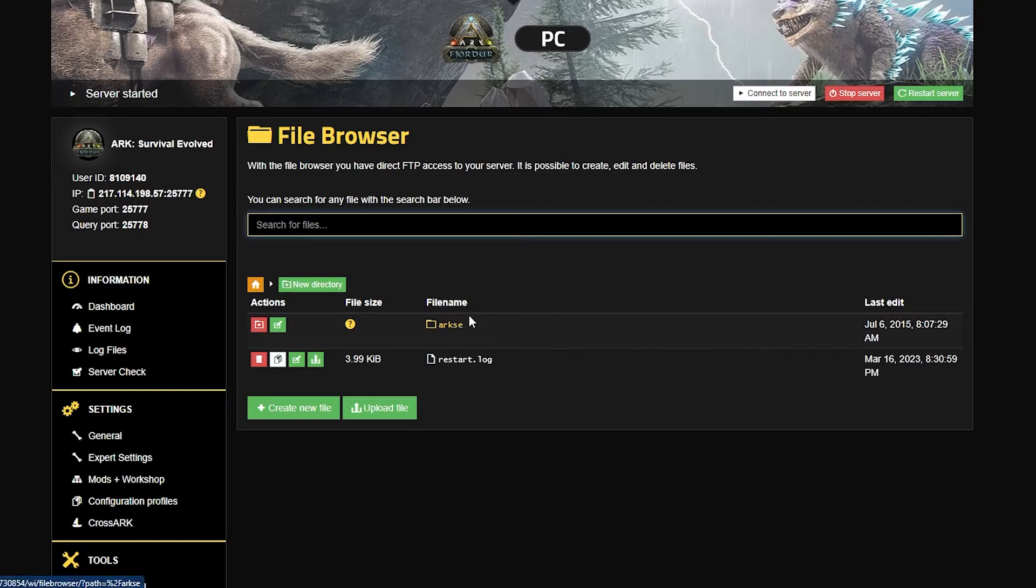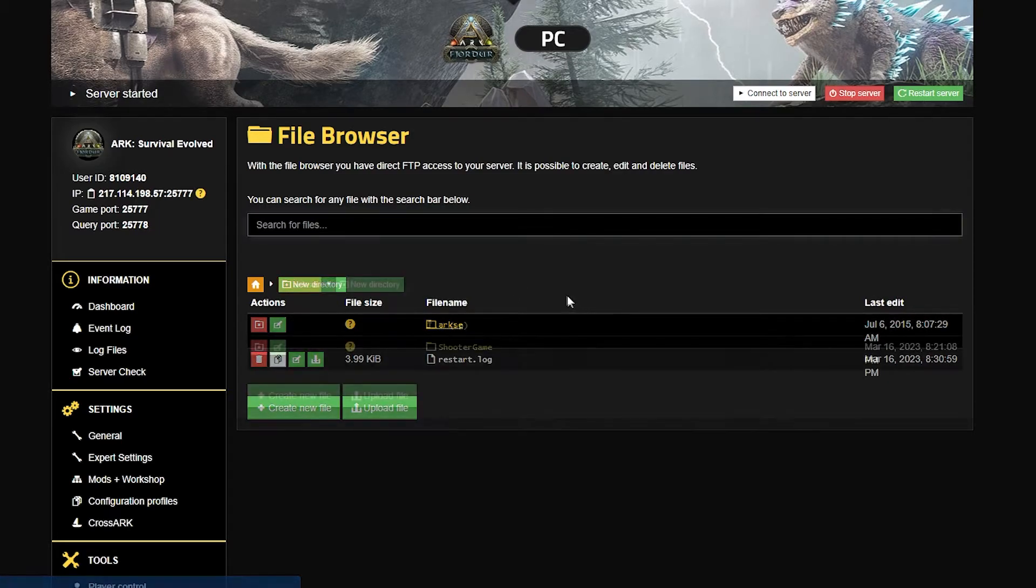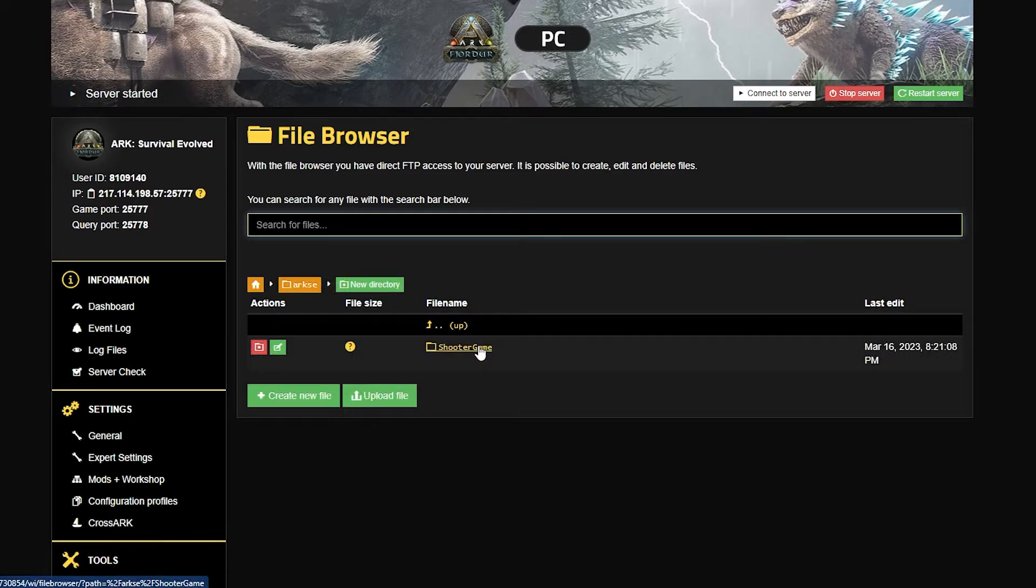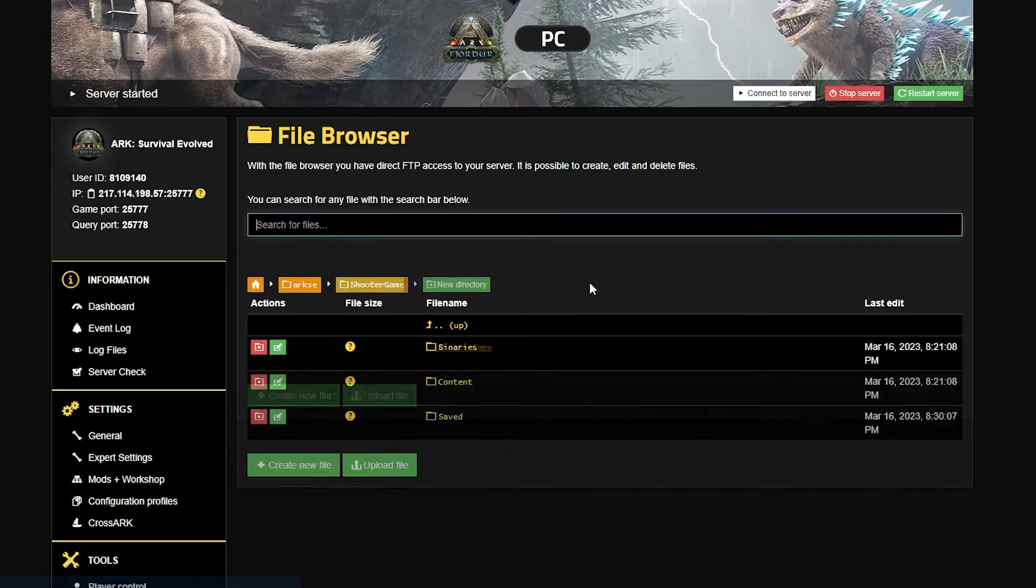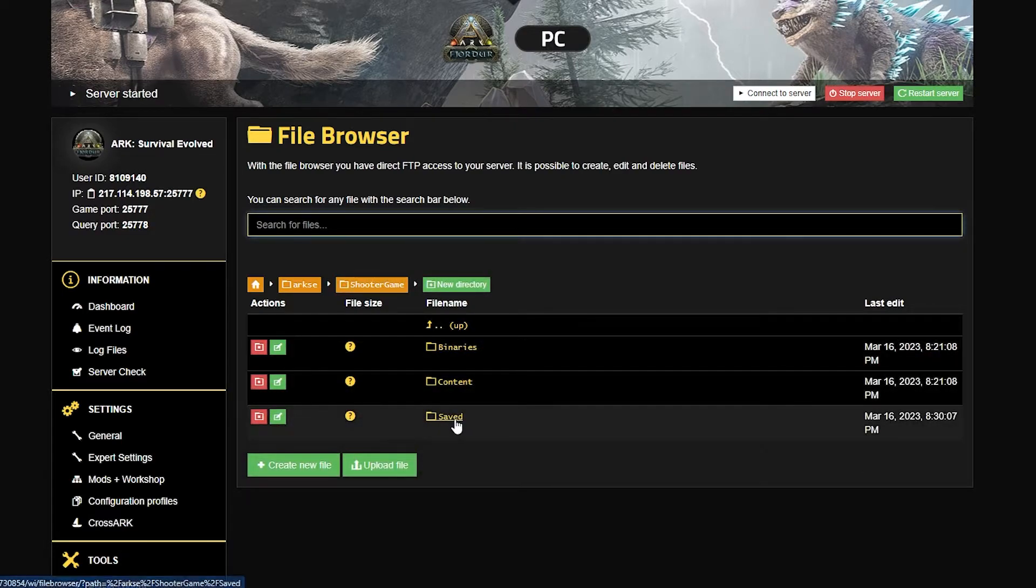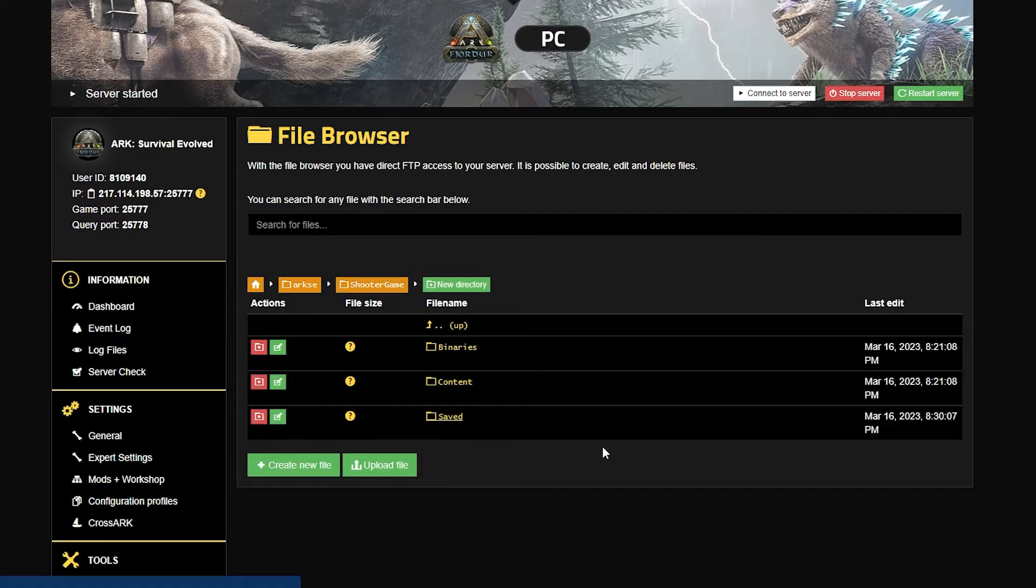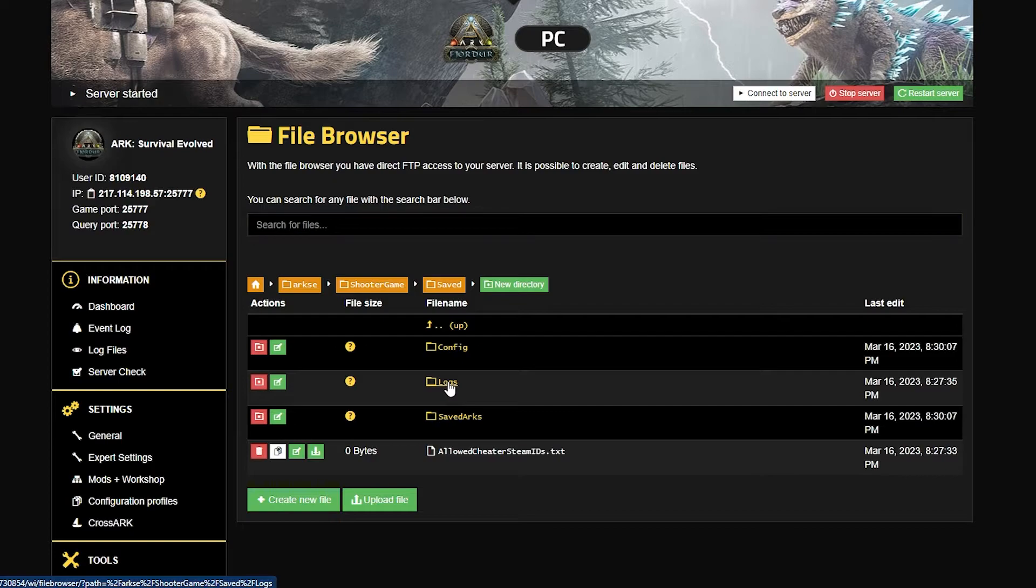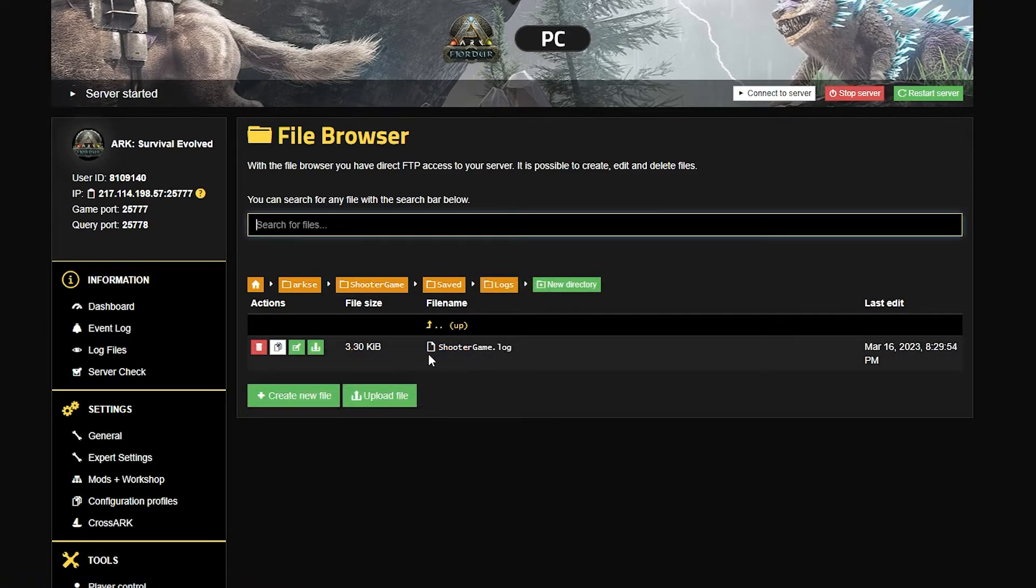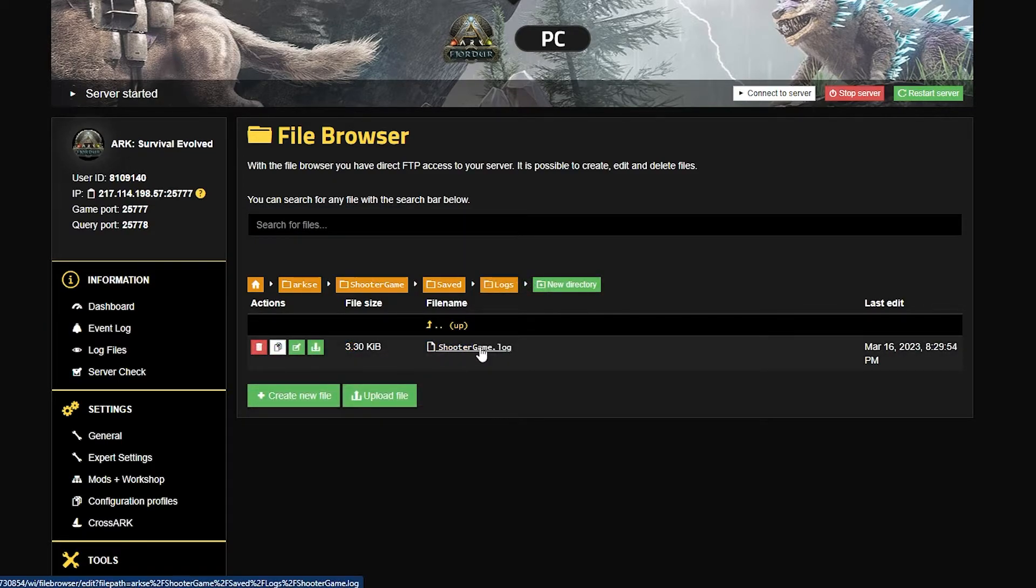Then you're going to take the path ARK SE, then shooter game, then you're going to take saved, then logs, and finally you'll see the log in question that you were looking for the whole time.